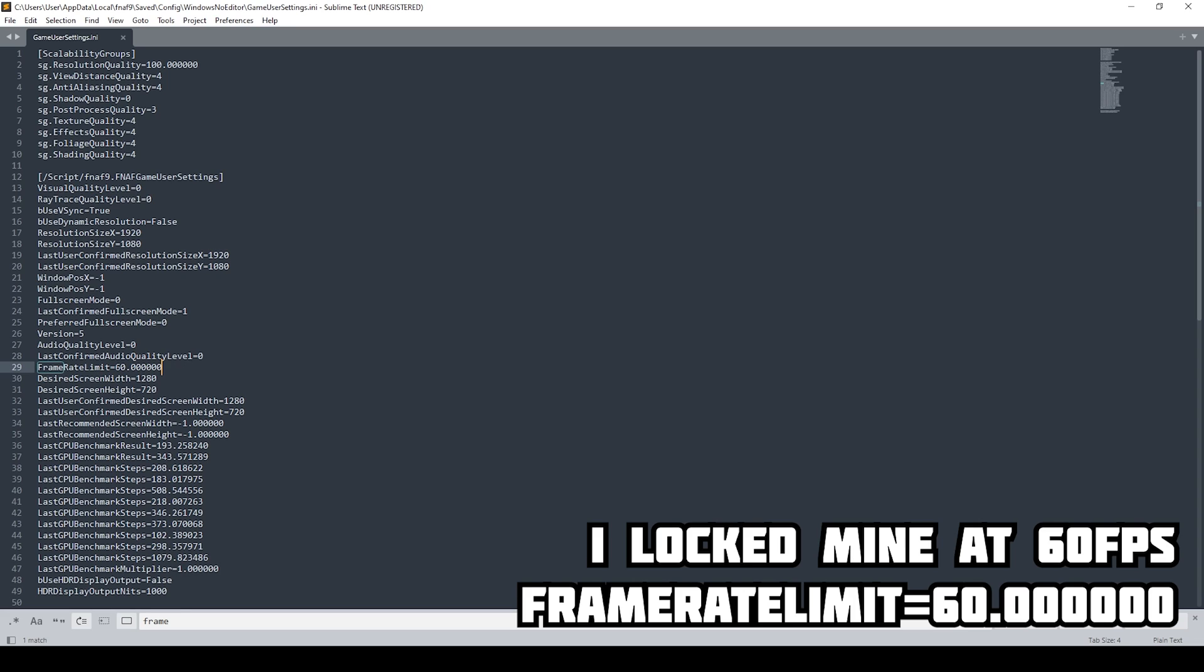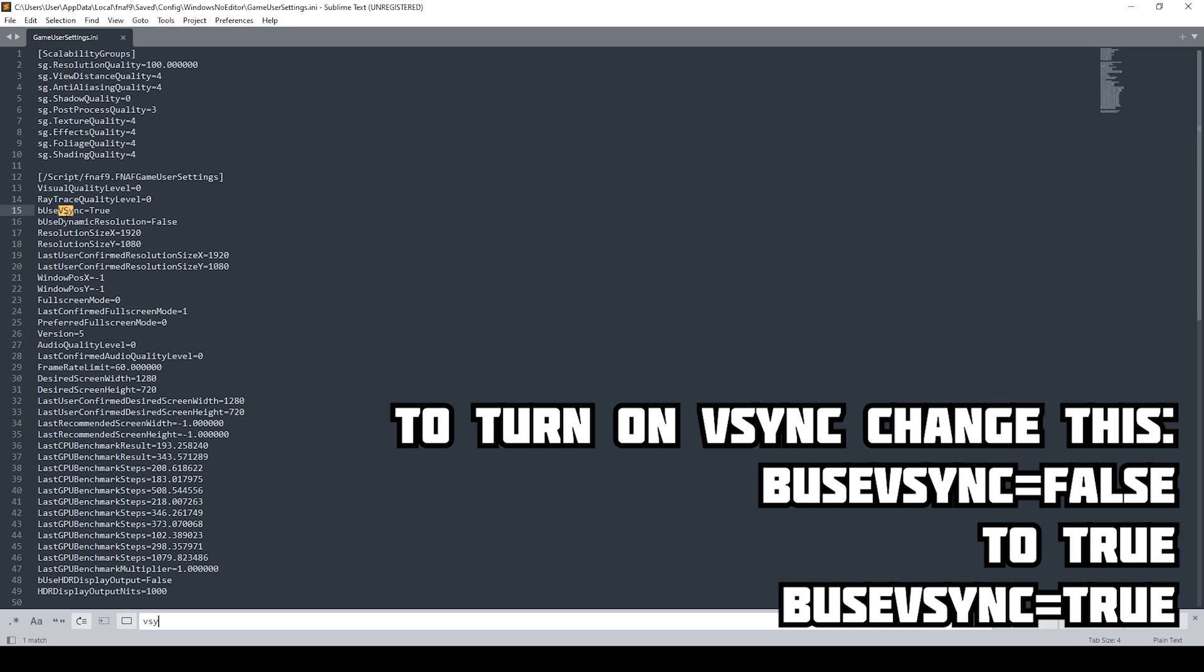Now also, if you need to turn on V-sync, you can again do a quick search and boom, V-sync. This is by default set to false. I have set it to true.